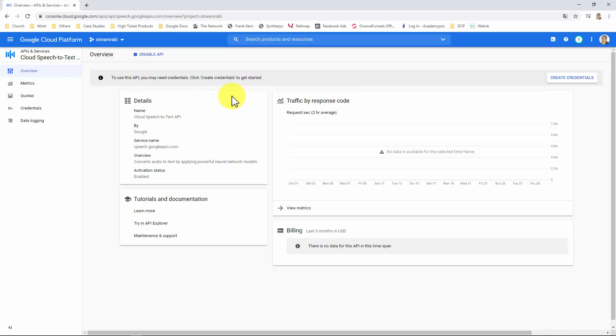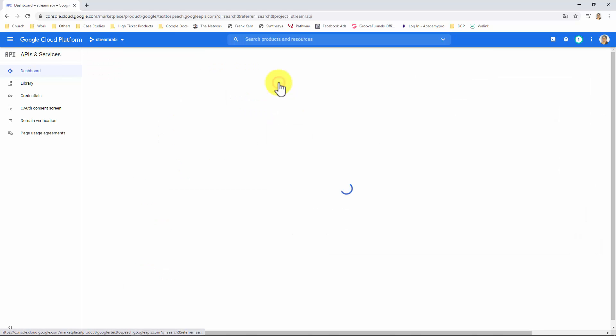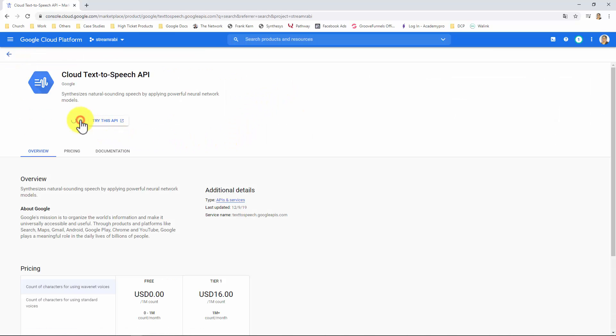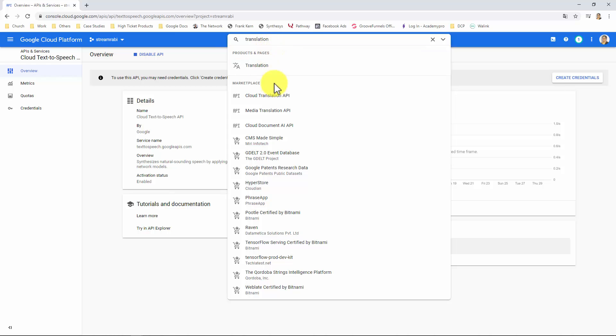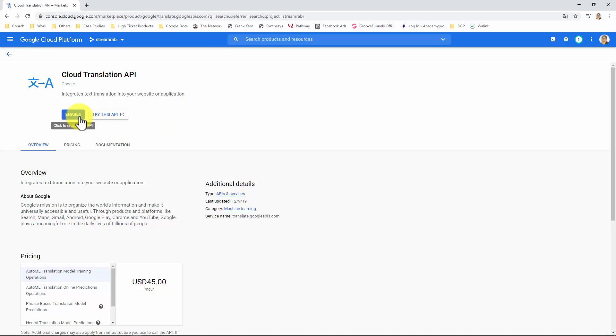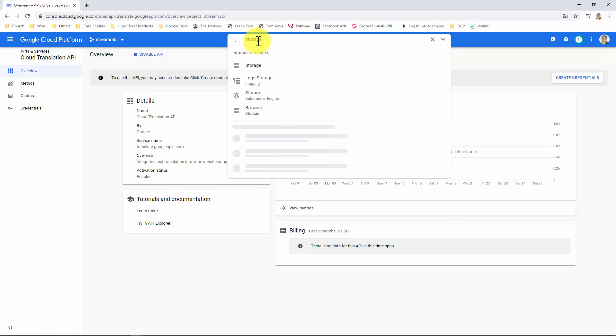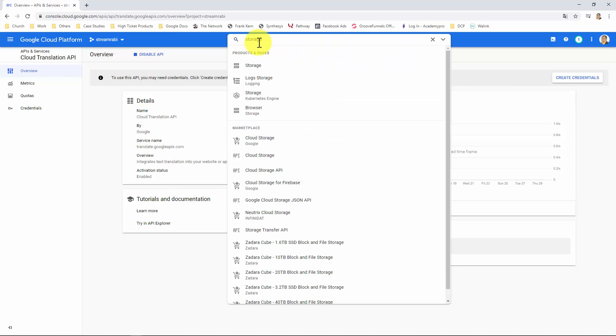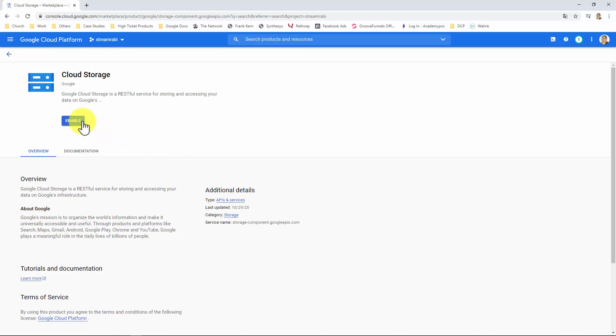Search for Speech again, and click on the Cloud Text-to-Speech API, and enable it. Search for Translation, and click on the Cloud Translation API. And lastly, do a search for Storage, and click on this Cloud Storage API option. Enable it.